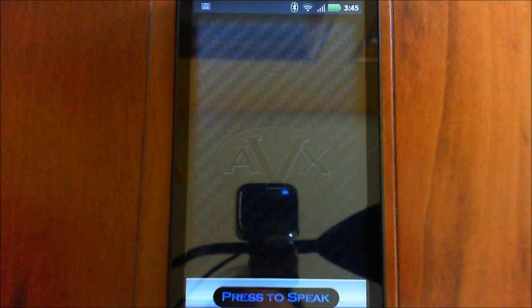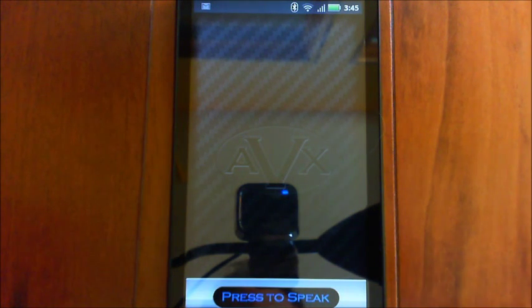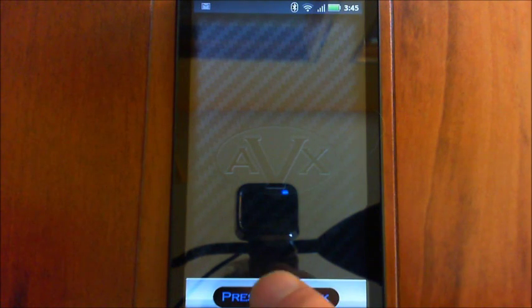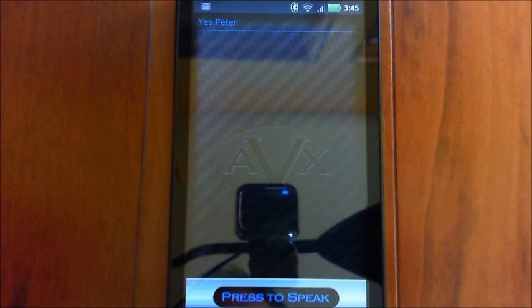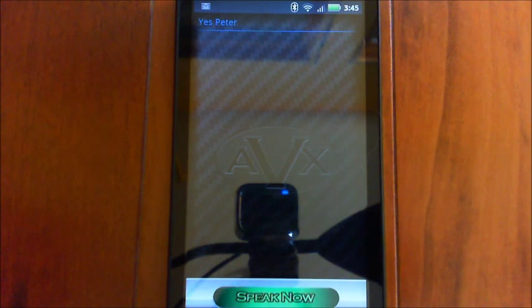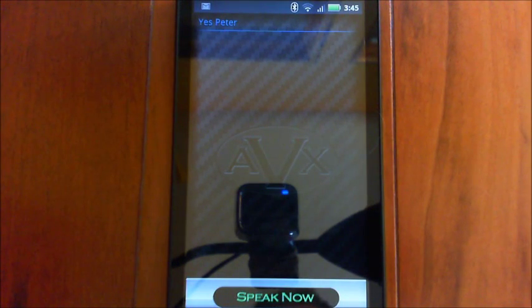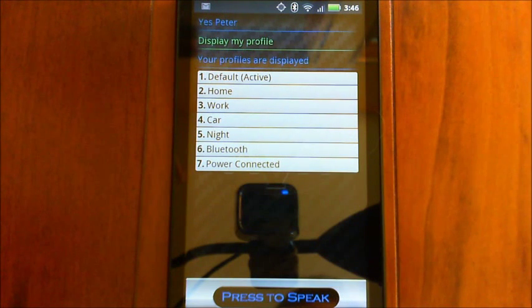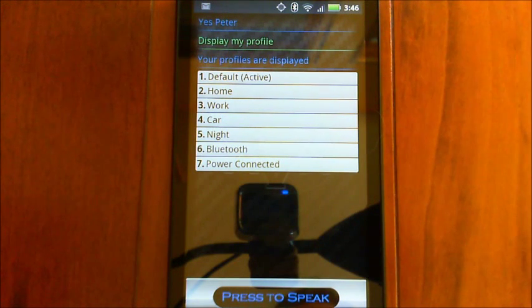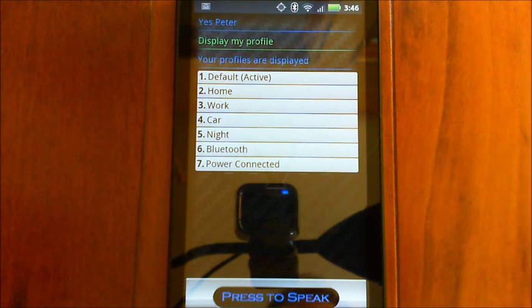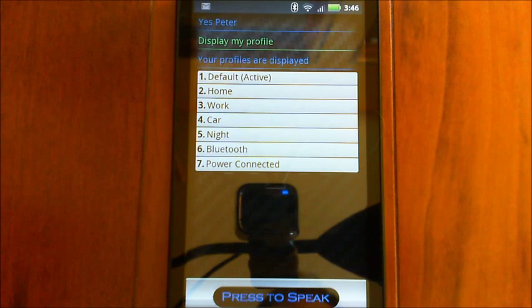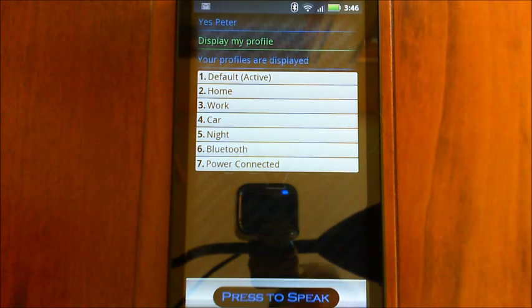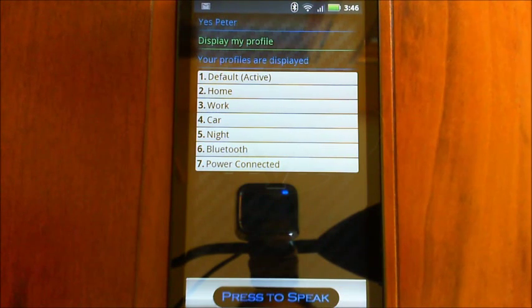So let me show you the default profiles here. Yes, Peter. Display my profiles. Your profiles are displayed. So you see these are the default ones and you can't delete any of these but you can add your own custom ones if you want. These ones will do most of what you want, but someone always asks for a custom something. That's why I added in that you can create your own.